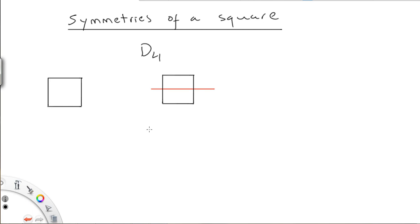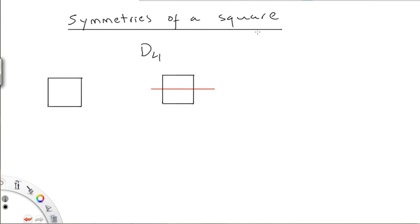In this video we are still on the symmetric groups. Now we are going to see some symmetries of a square. The symmetries of a square are going to be associated to the group D4.